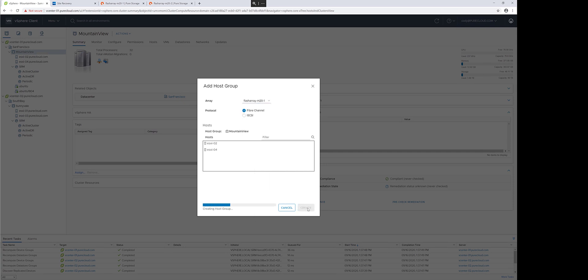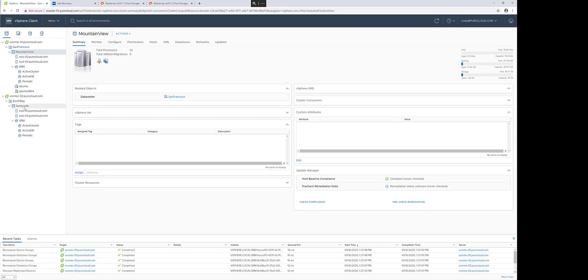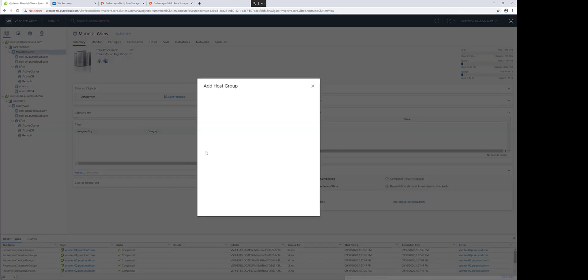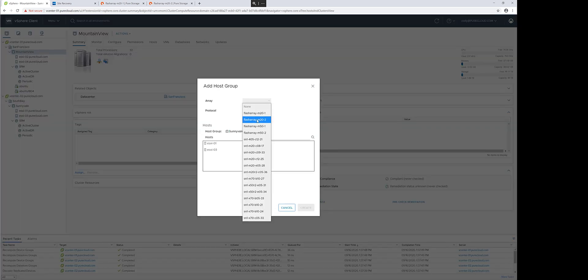This will create the cluster objects on the array to enable connectivity and the connections of new storage to these particular clusters. I'll do this on my source site and my recovery site.